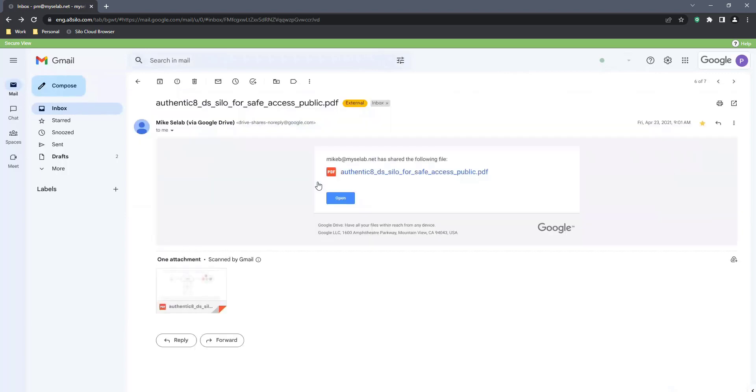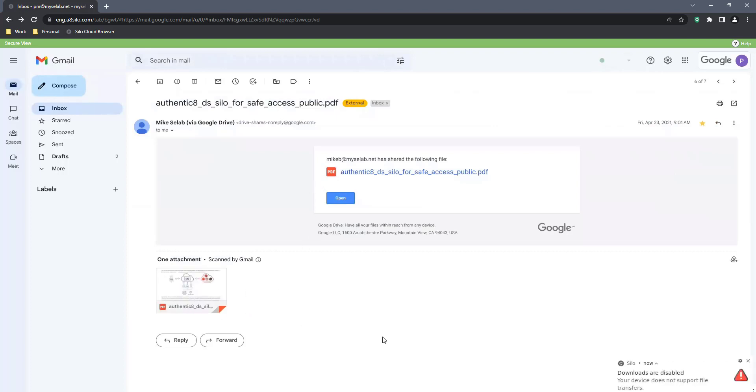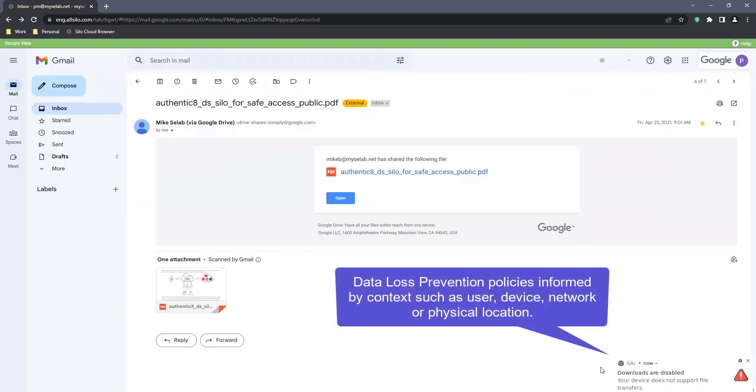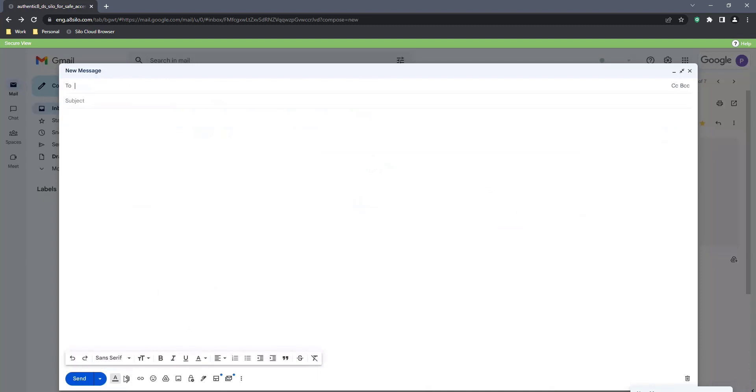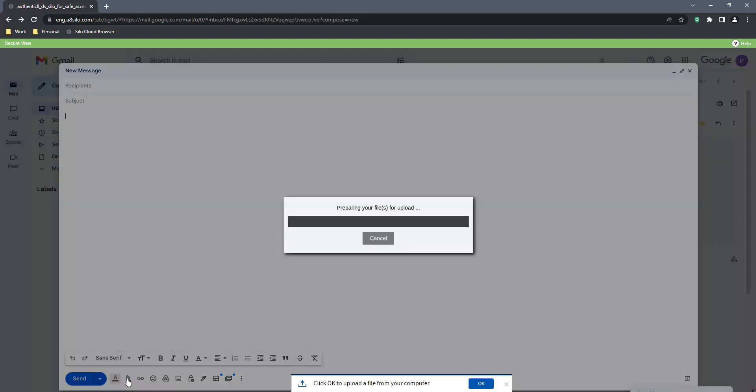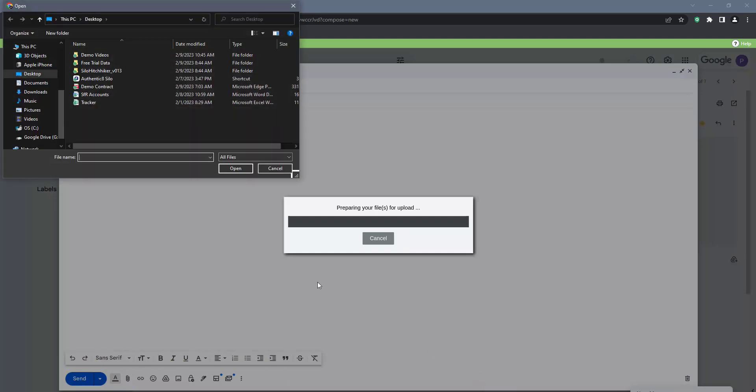The other safeguard this organization requires relates to sensitive information leakage and theft with data loss prevention policy controls. For example, the ability to download files to the local desktop has been disabled for these types of access scenarios, and conversely, the ability to upload a file is allowed.